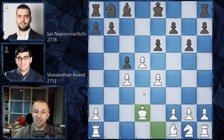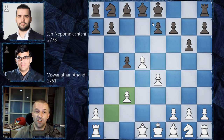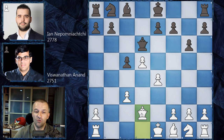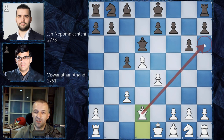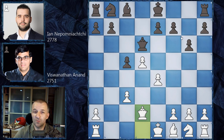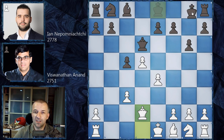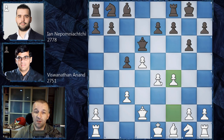Nepomniachtchi plays queen d6, and Anand answers with queen d2. The queen on d2 controls f4, so a move f4 is possible — there's a fight for the f4 square. The queen is also watching h6, a pretty important square, because black already exchanged the dark-square bishop and those squares around the king are quite weak. After castles by Nepomniachtchi, Anand plays f4, grabbing more space and attacking the center, preparing e5. Then e6.